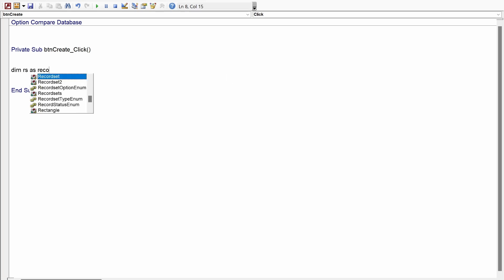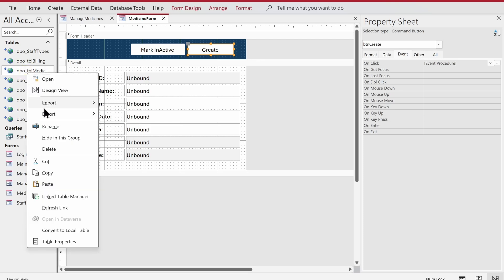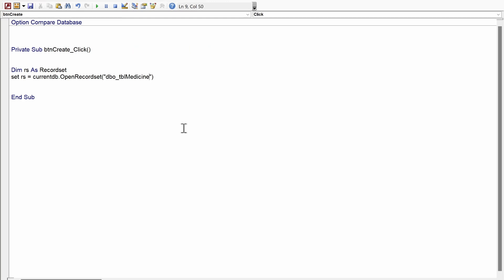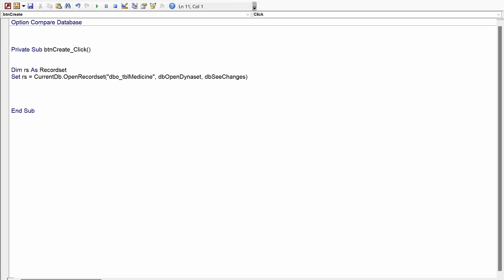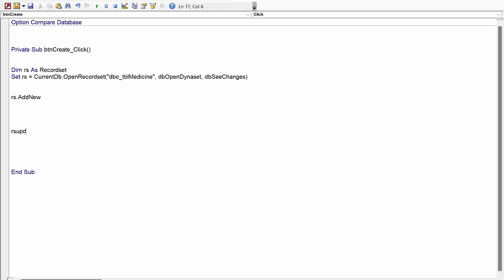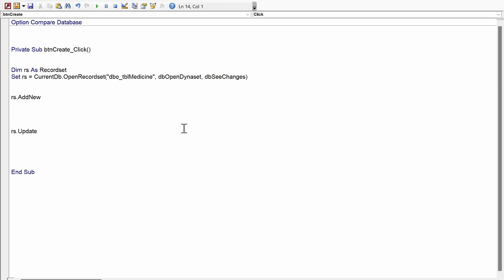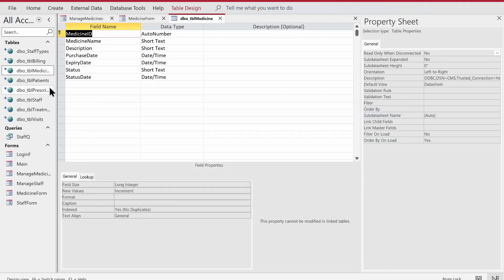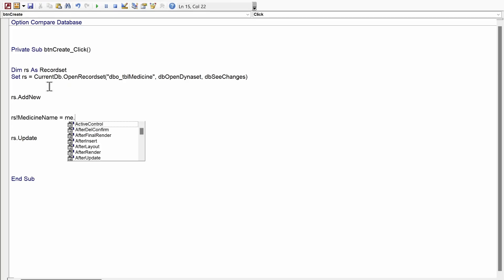We declare: Dim rs As Recordset, then Set rs = CurrentDb.OpenRecordset("tbl_medicine", dbOpenDynaset, dbSeeChanges). Whenever you're working with an external database, especially SQL Server, you have to provide dbOpenDynaset and dbSeeChanges — it doesn't matter whether you're creating, updating, or changing a record. Once we have determined the recordset, we'll open it, start adding a record with rs.AddNew, and after populating the fields we'll call rs.Update to save that record in the table.